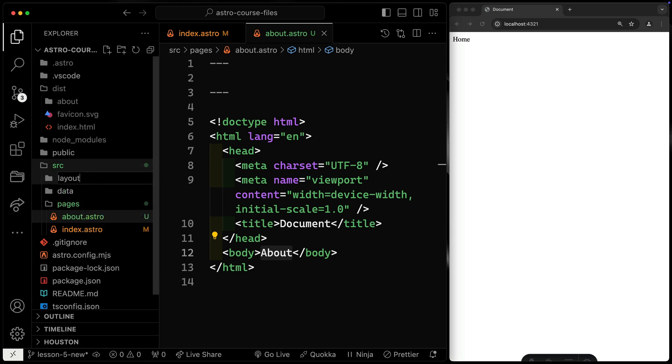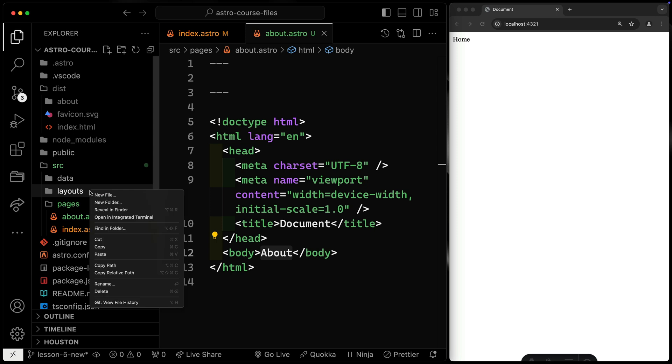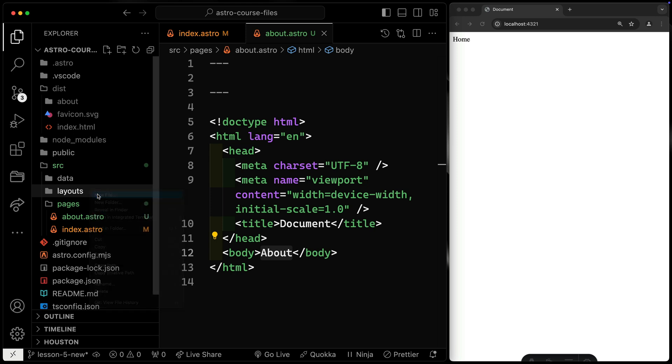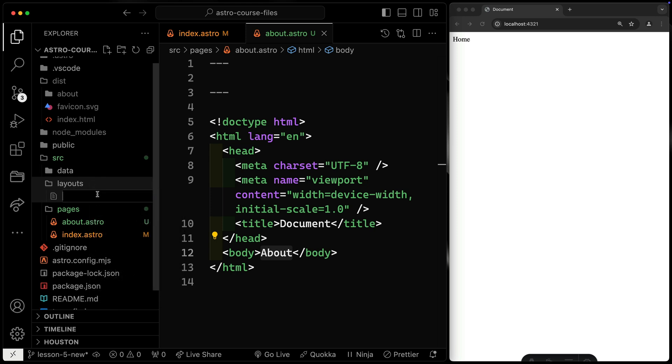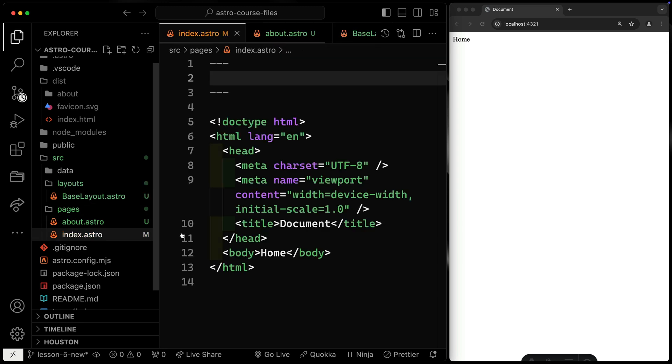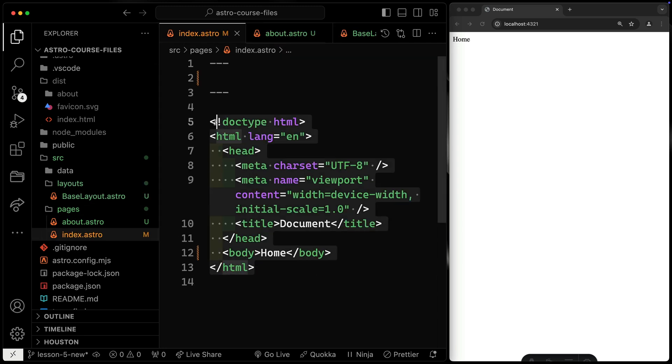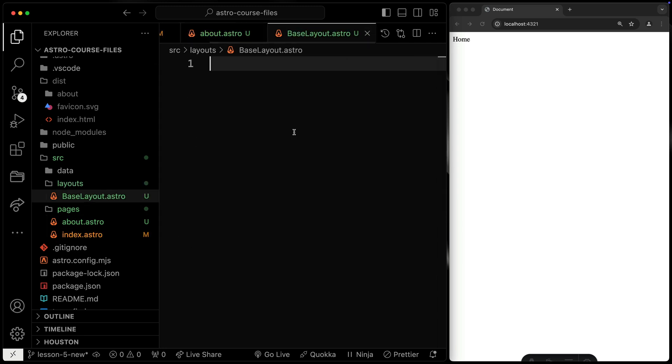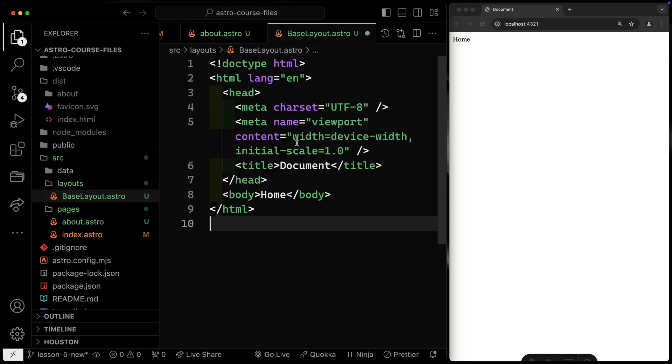We're simply going to call this thing layouts. Now you don't have to call it layouts, but that's what's done by convention. So that's what I'm going to do. And we'll come over here. I'm just going to call this base layout dot Astro. Now, what I want to do is copy all this code right here and I just want to drop it into the base layout.